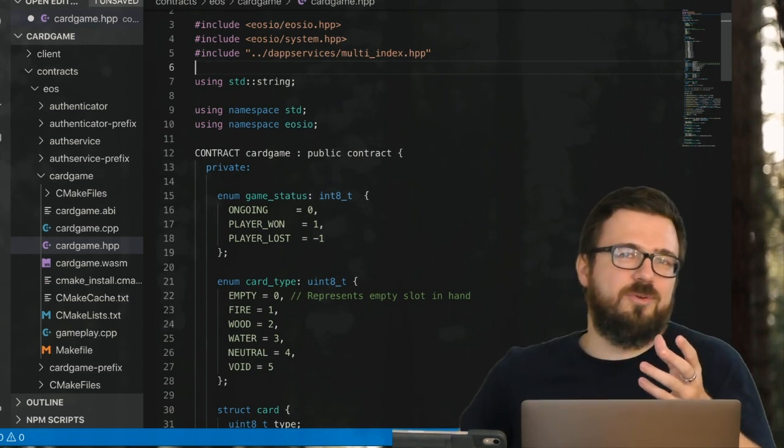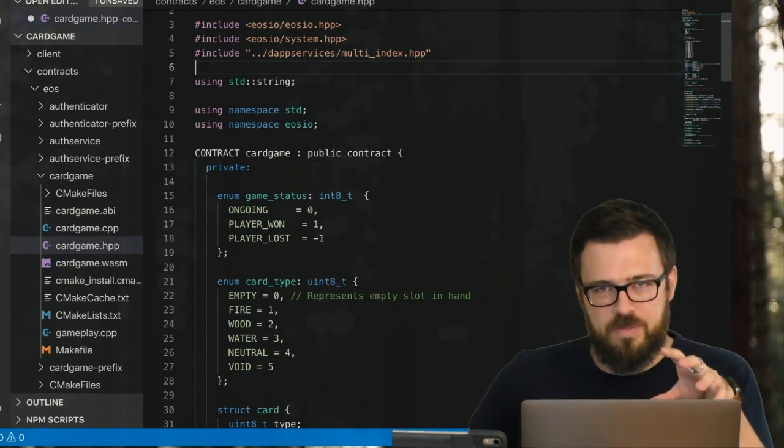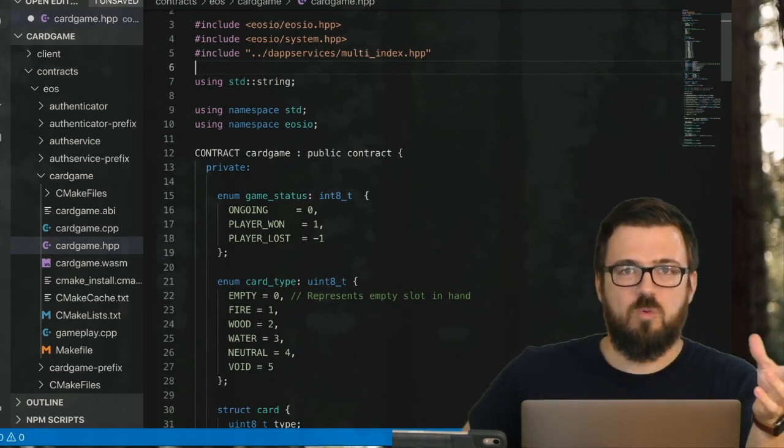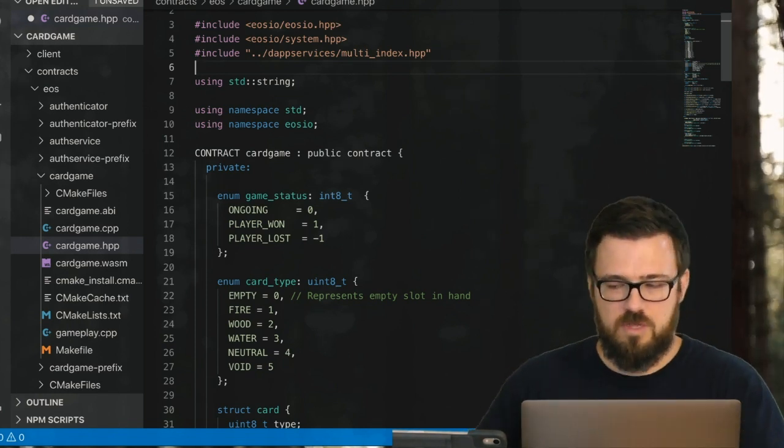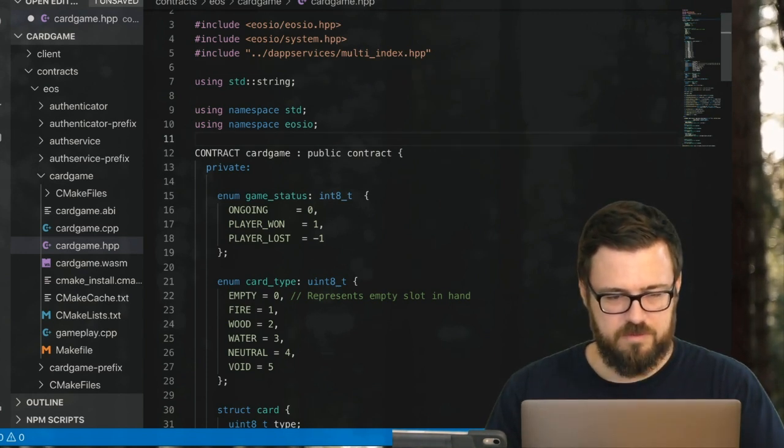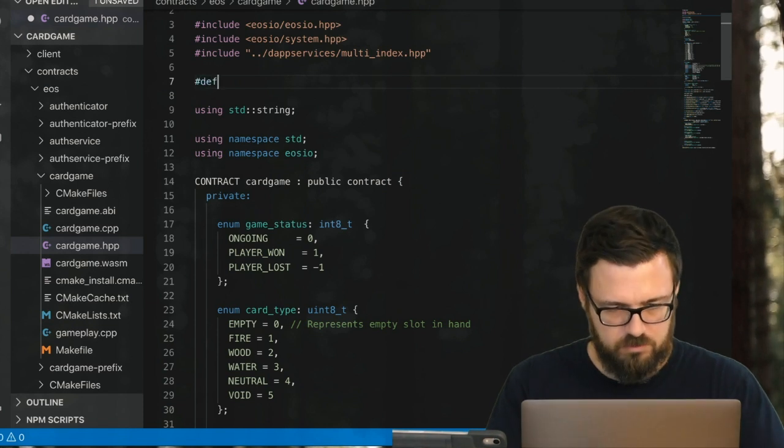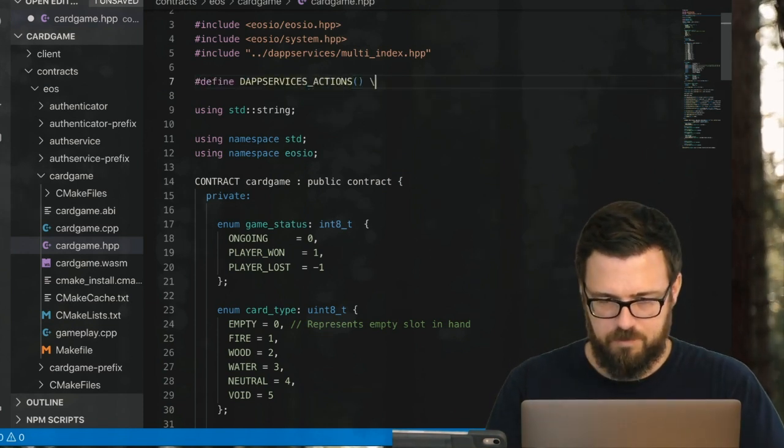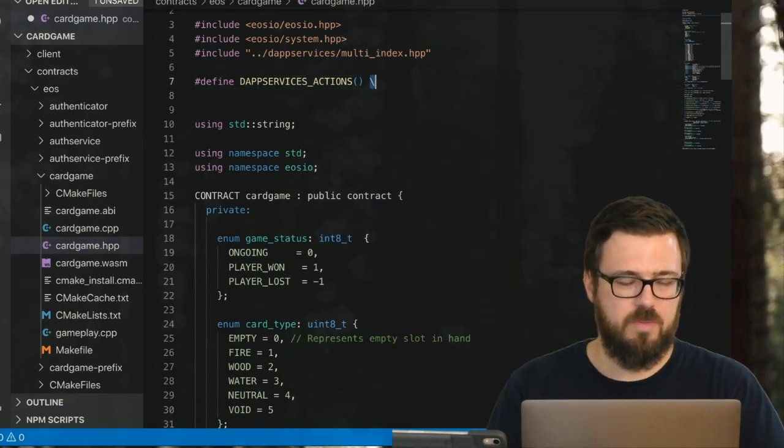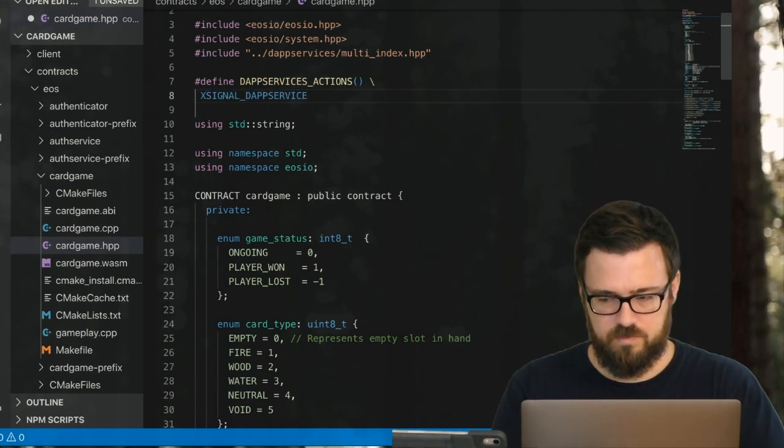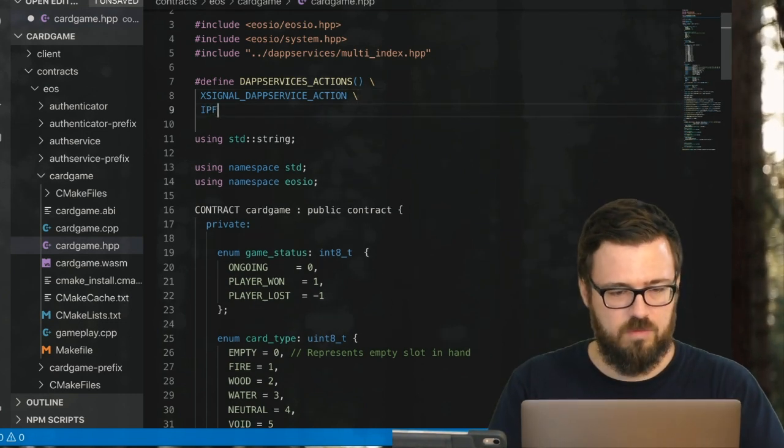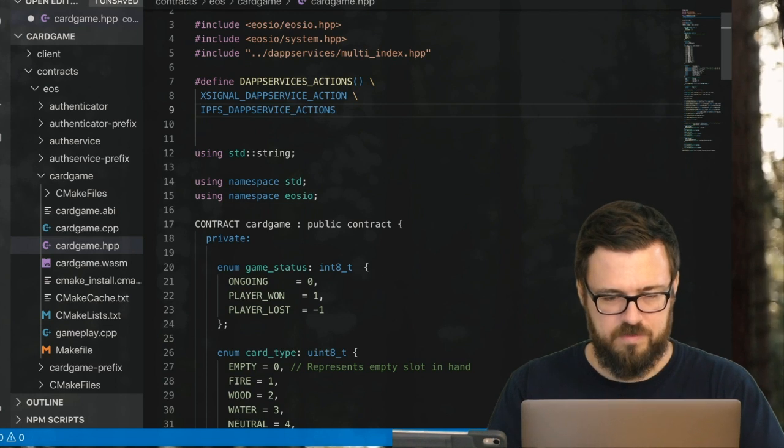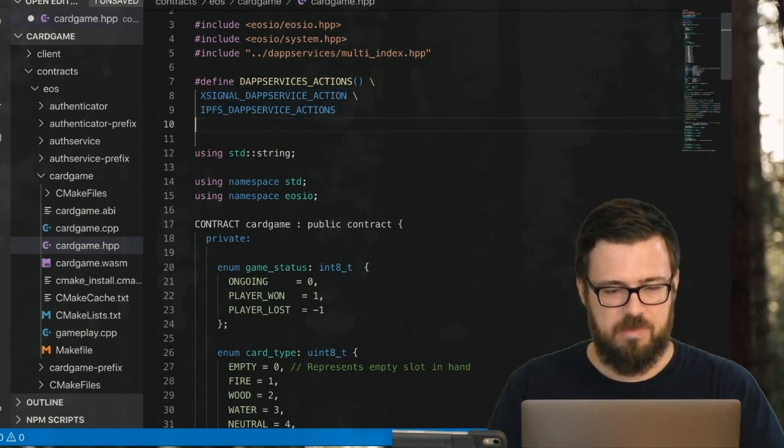Now, the way this is going to work is we're kind of tricking EOS into having these features, so we're going to do things that normally aren't allowed in the contract. Our DAPP service providers will pick up that those are feature requests—in this case, requests to use VRAM. We need to set a number of preprocessor directives down here, including DAPP_SERVICES_ACTIONS, and of course this backslash just means we're continuing the line.